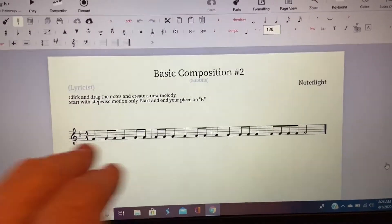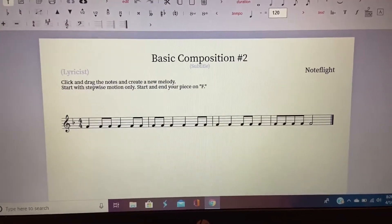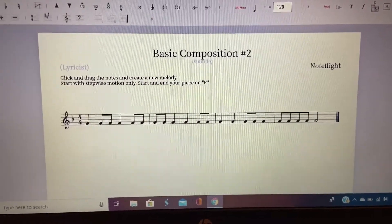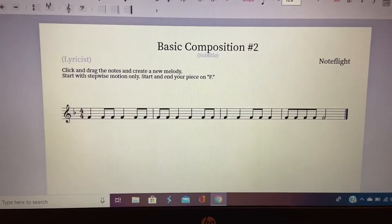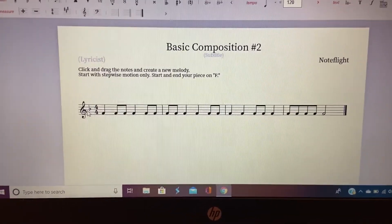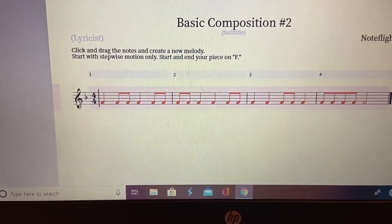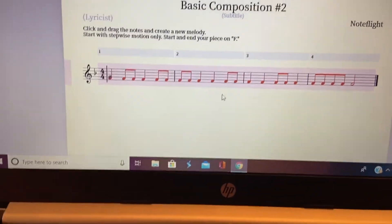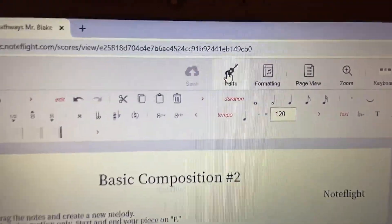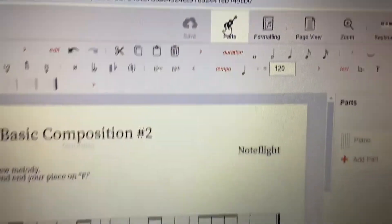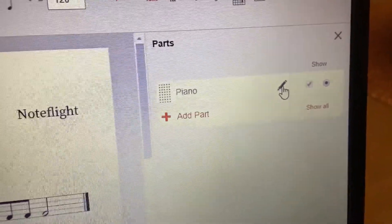When you open it, you can use this for flute and for keyboard percussion. Here's how we do this: if you want to change the instrument, we come over here to where it says 'Parts' and click that. Now come over here to the pencil on the right and click that.